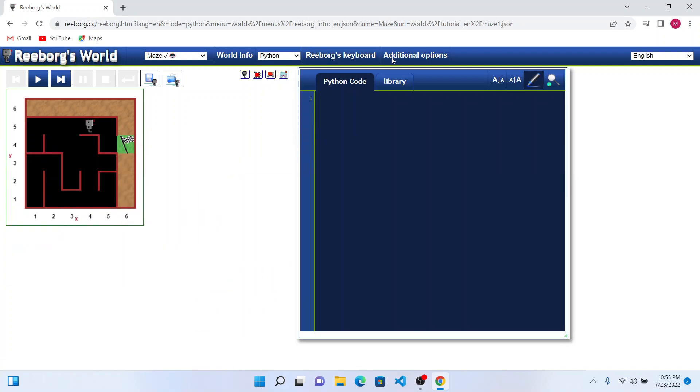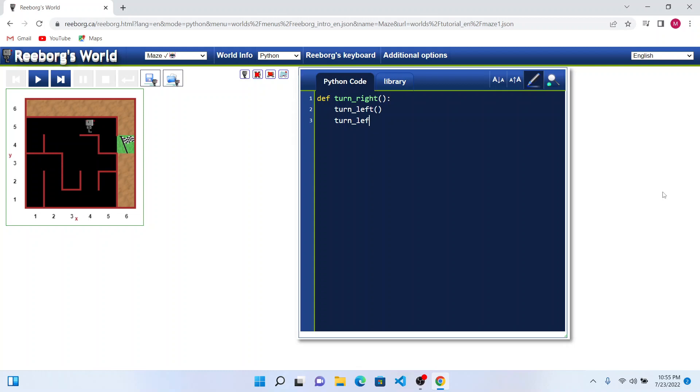Let us first enable turning right for Reebok by defining turn right. For turning right, we can turn right by turning left three times. Once he turns left and turns left again, he will be facing his backward direction, and then if he turns left again, then it is like turning right.